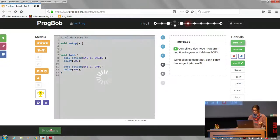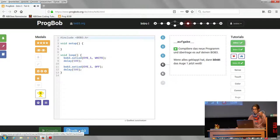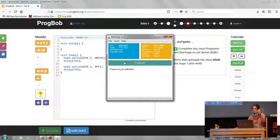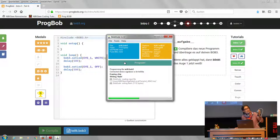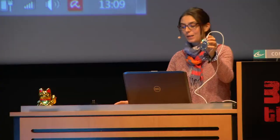I can show you this — it has to be compiled. And here you can see that little blinking light there.